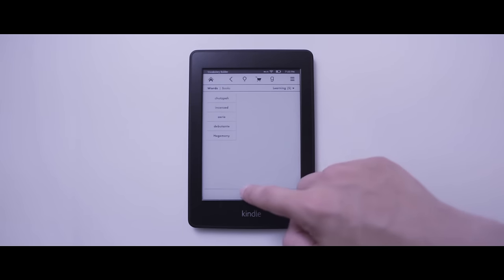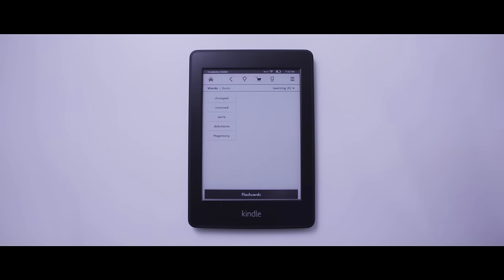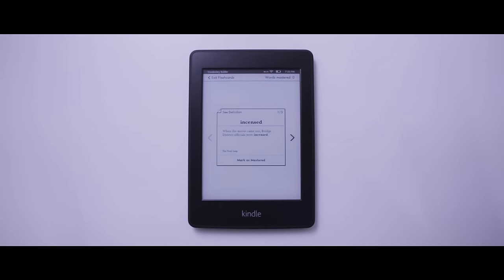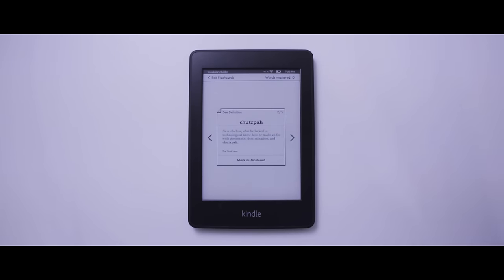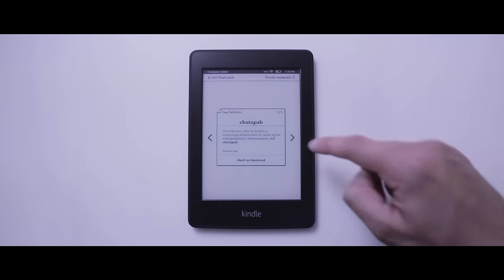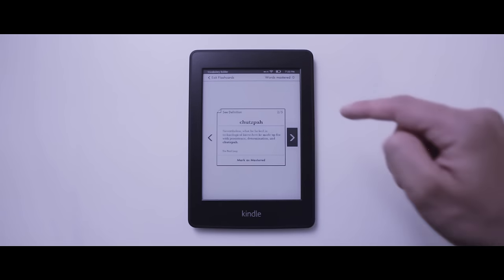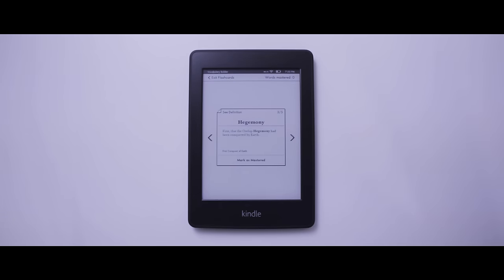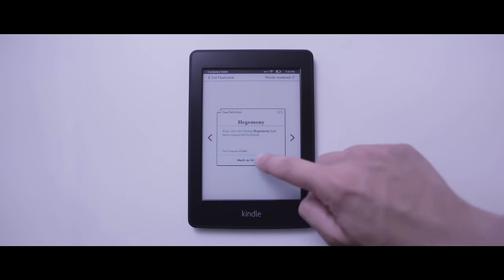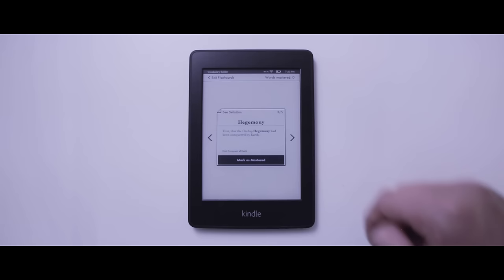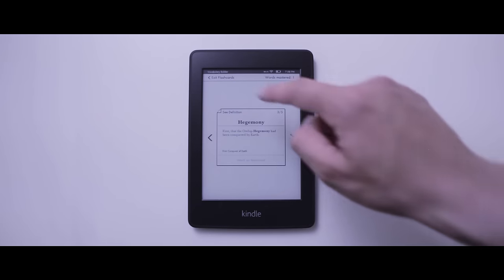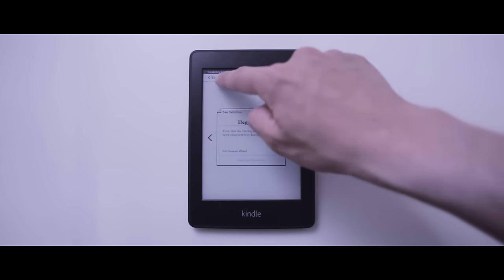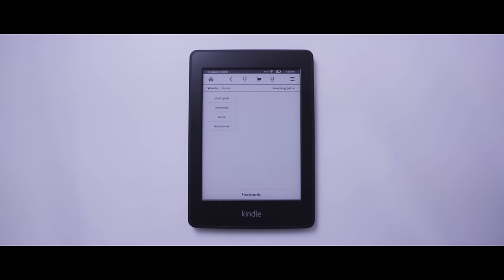One of my favorite features is Vocabulary Builder. This nifty feature allows you to go back and see words that you looked up using the dictionary and not only does it save them for you, but you can use this really neat flashcard system to master them.